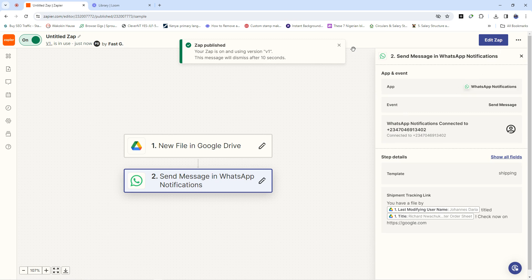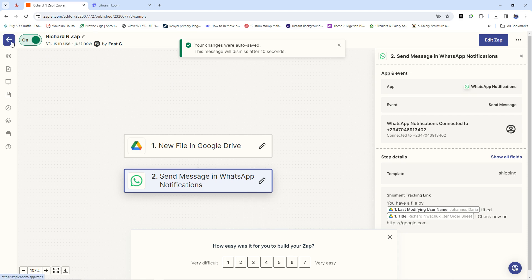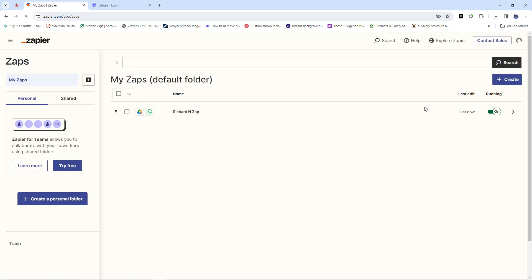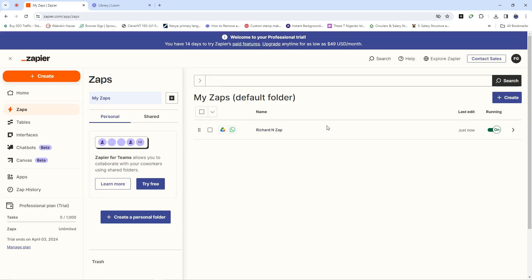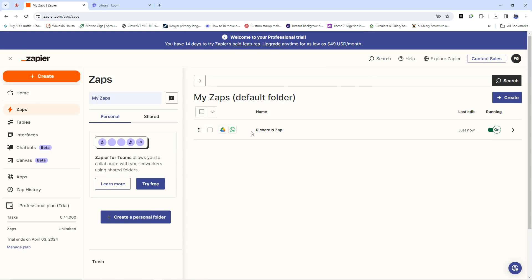You've created your Zap! Something I also like doing is naming my Zaps — for example, 'Richard Zap' — then press Enter and you're done. When you go back to your home page you'll find your Zap there. You can easily turn it off or turn it on. Please share this video and YouTube channel with friends who could benefit from this skill. Subscribe to the channel, like the video, and share it on your social media so other people can also benefit.